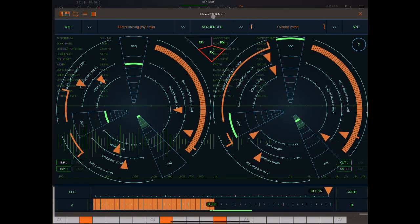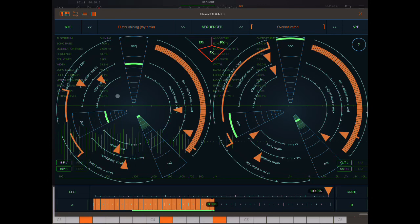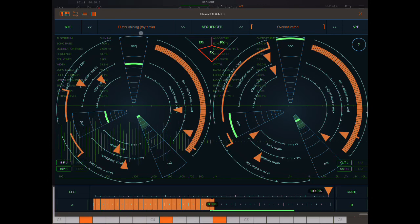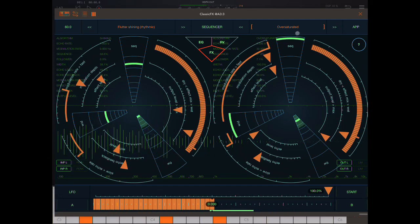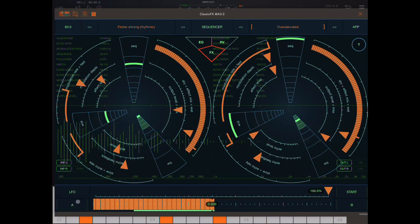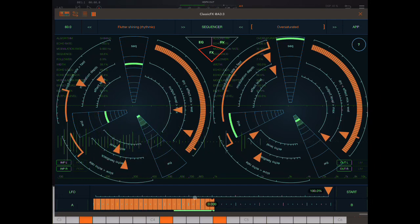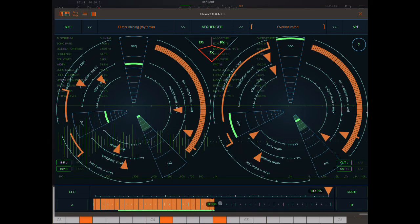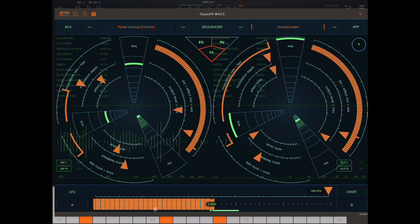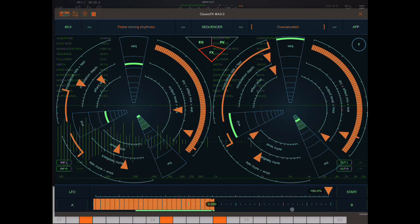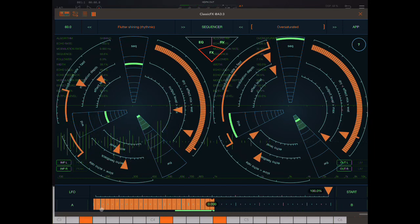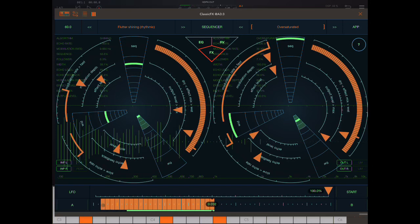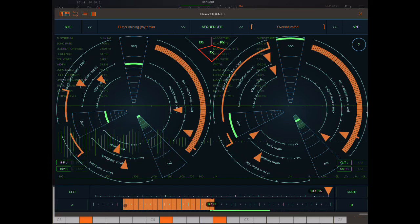Again, we have algorithm A here. We have algorithm B here. So this one is flutter shining. This is oversaturated. And we have A and B off, so the LFO is able to do its thing.